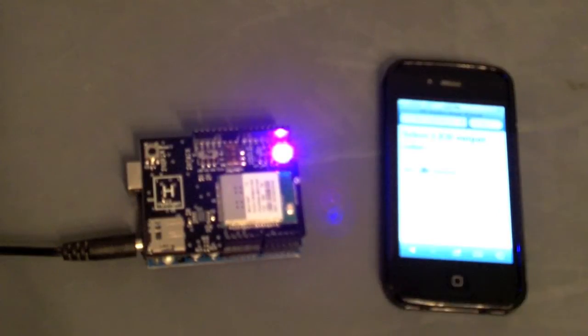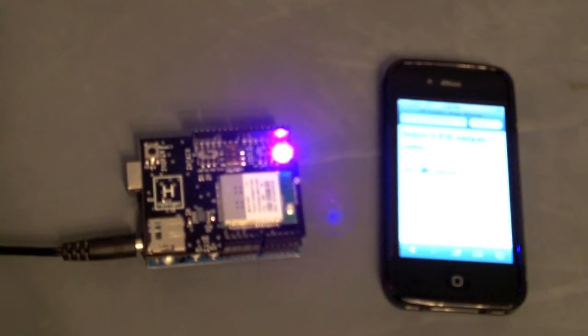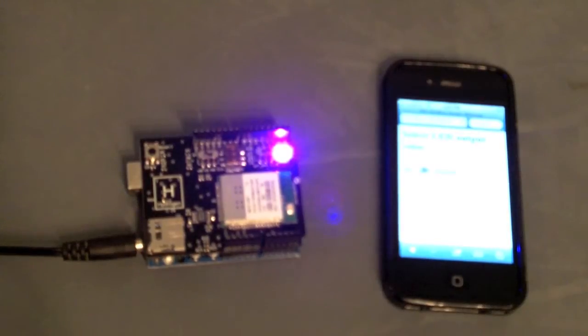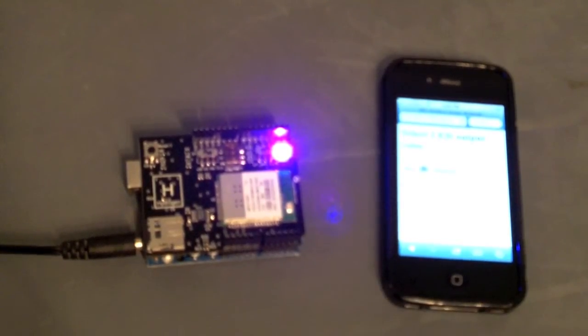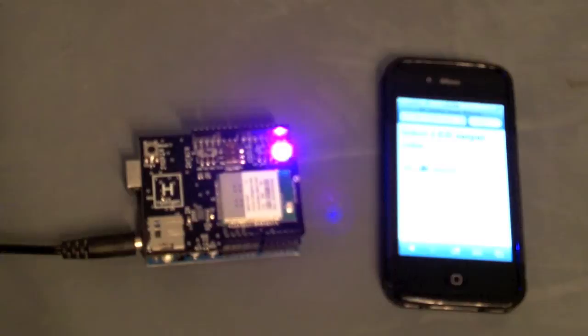So as you can see with a super simple test we can use Hydrogen to wirelessly control the behavior of an Arduino. This gives us unlimited freedom to control our DIY projects from anywhere in the world.